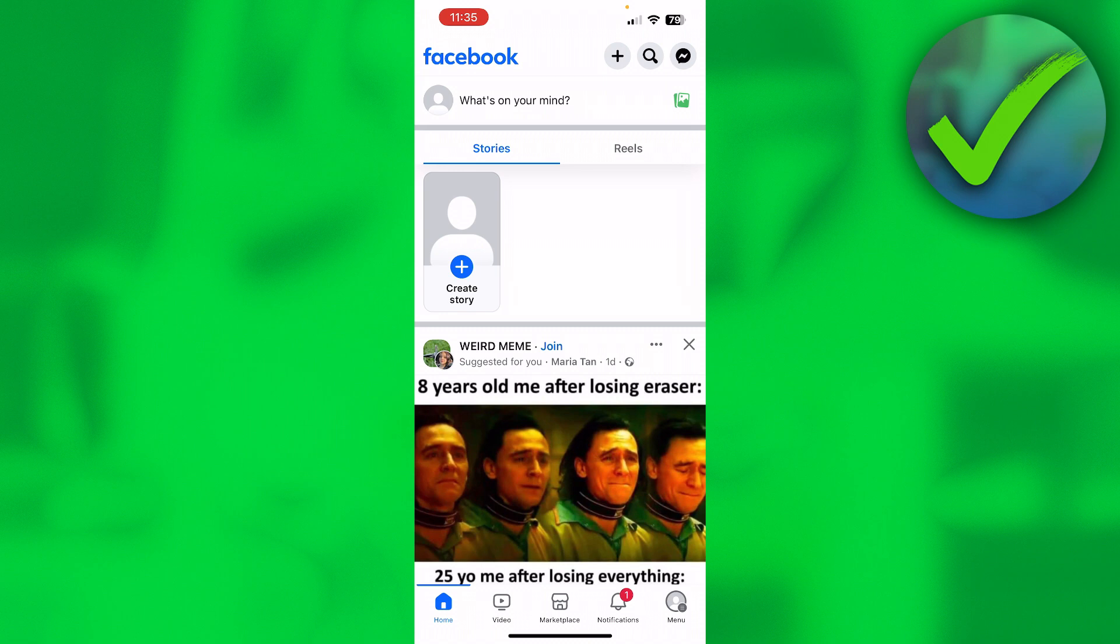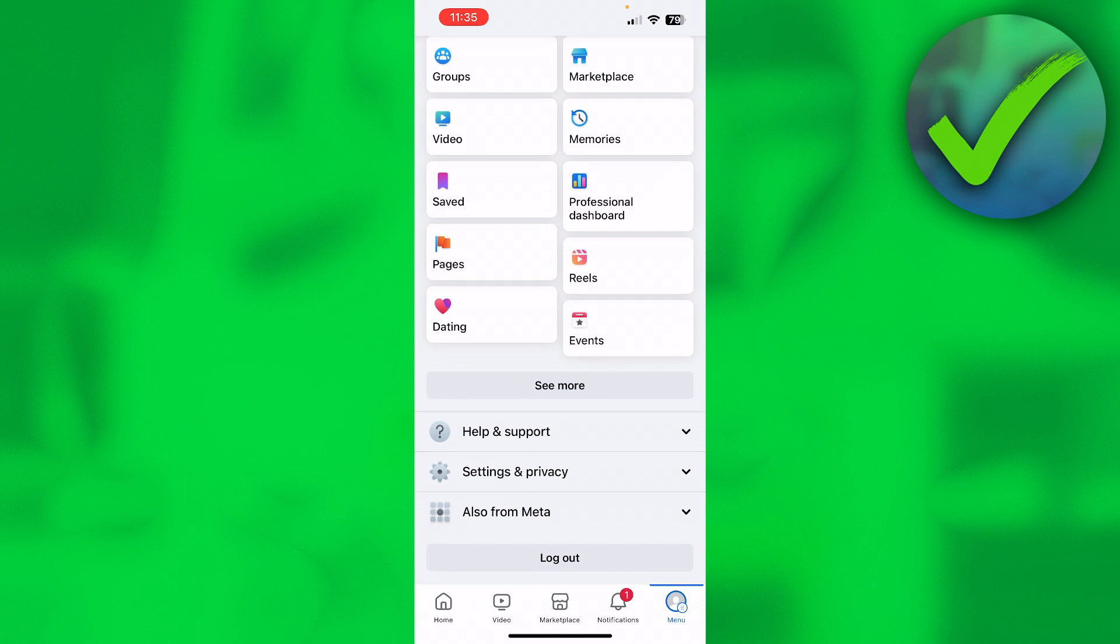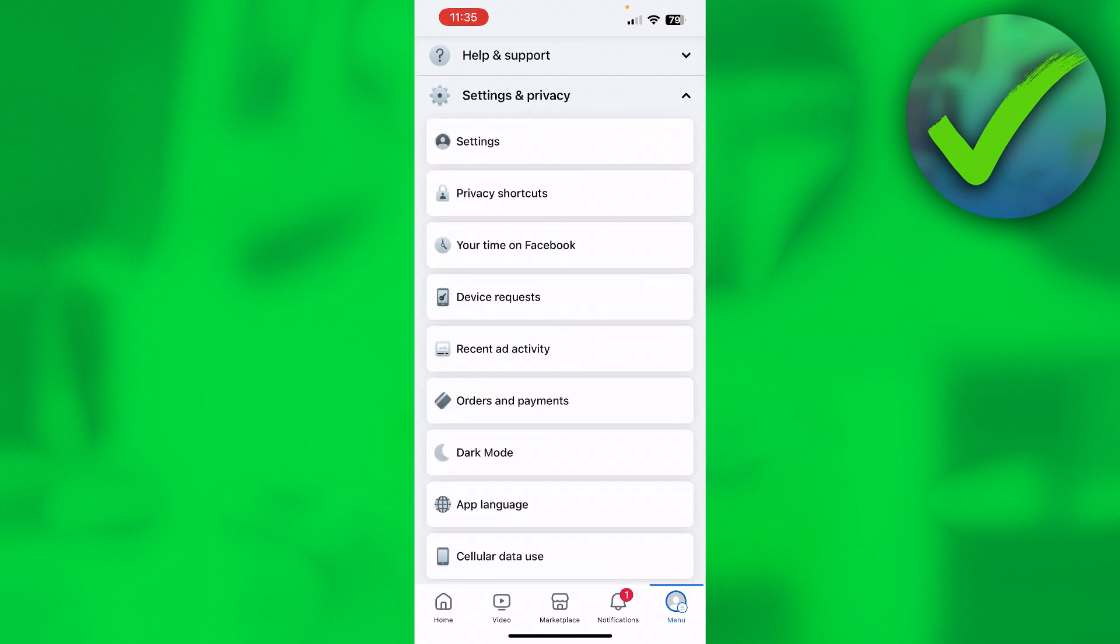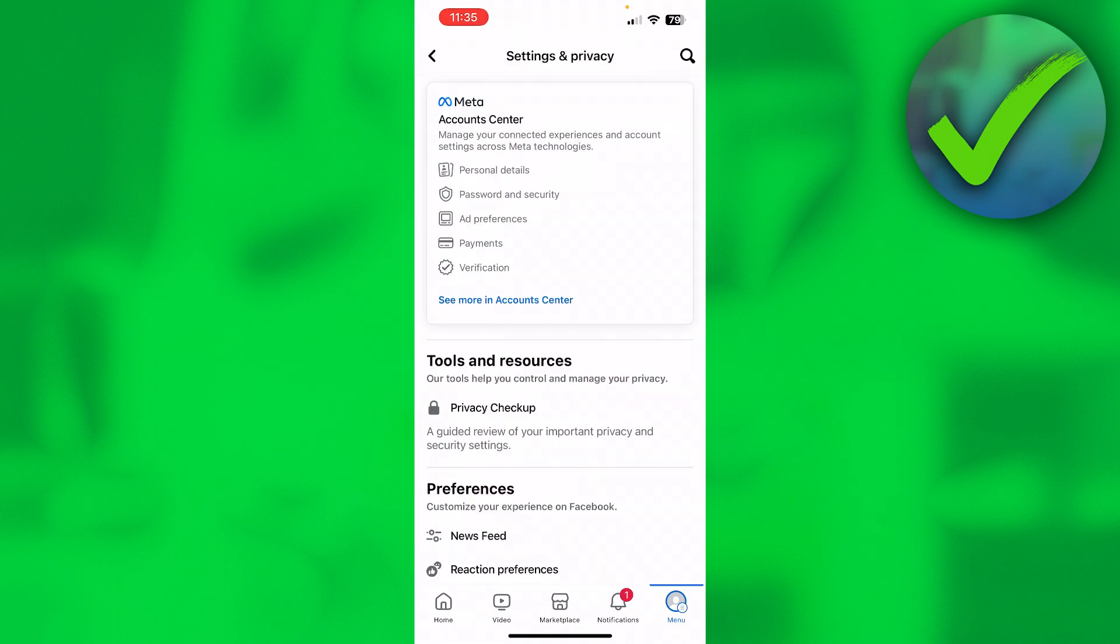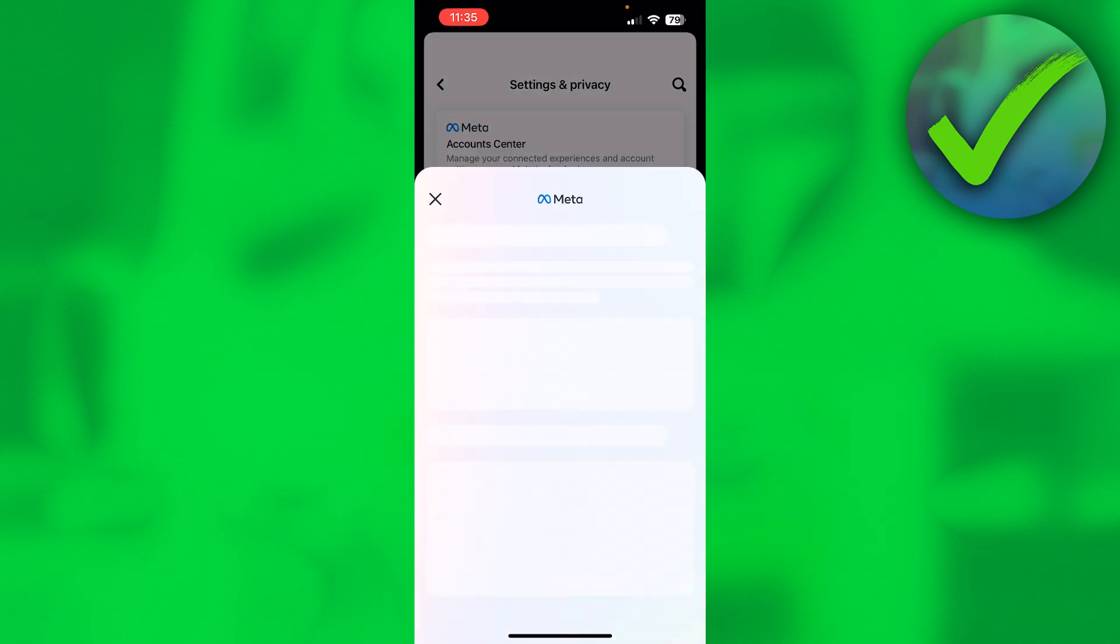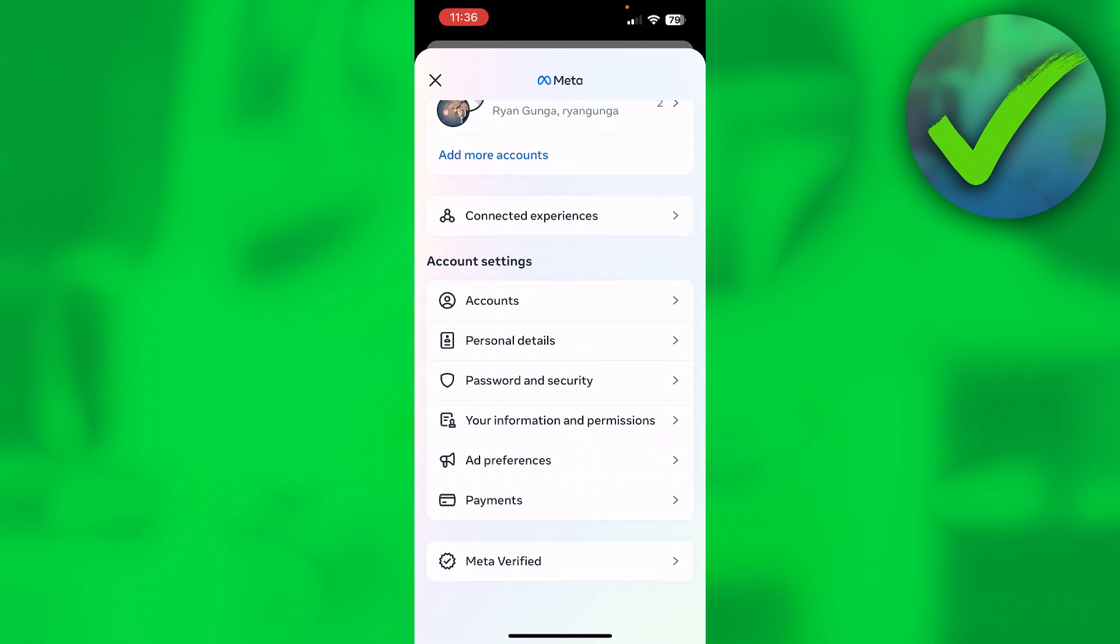What you want to do basically is go to the menu in the bottom right corner, then scroll down, go to settings and privacy here. I'm going to open up the settings, and then here at the top you can see the Meta Accounts Center. You want to click on there. This will open up the Meta Account Center.